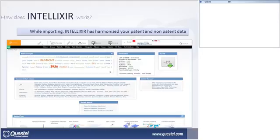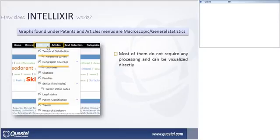Once you have imported the data, all the statistics will be organized under the black menu. There are two tabs — patent and article — which are the only tabs where statistics separate patents from articles. All other statistics will mix patent and article. These two tabs will adapt dynamically: if you have no articles, you will not see the article tab. These two menus do not require any processing; they are microscopic statistics — very general — and can be used to get an overview of your documents or help you refine your study.